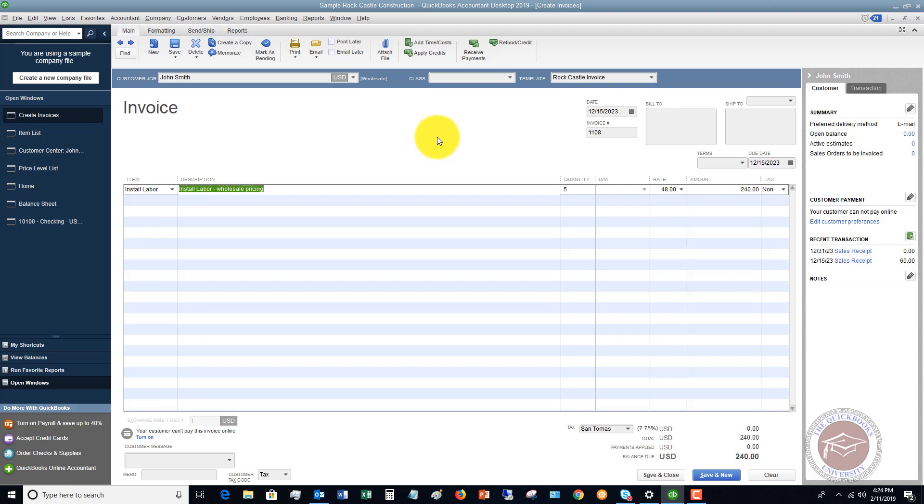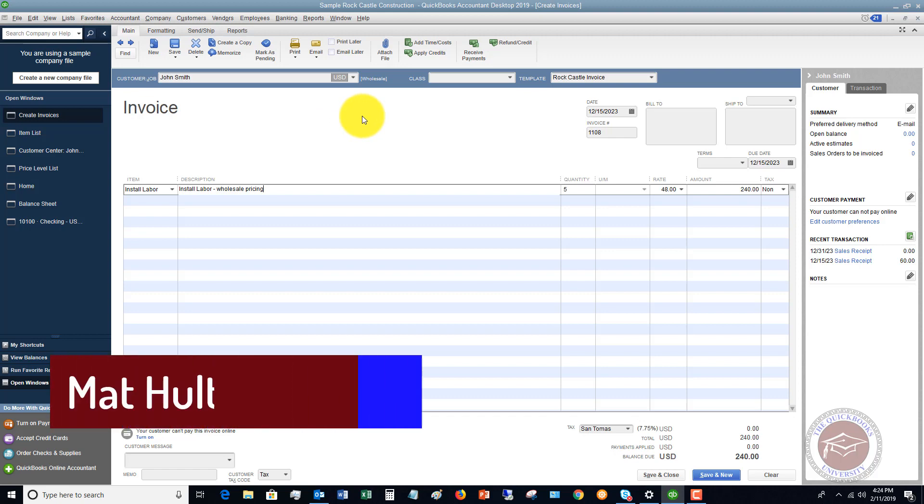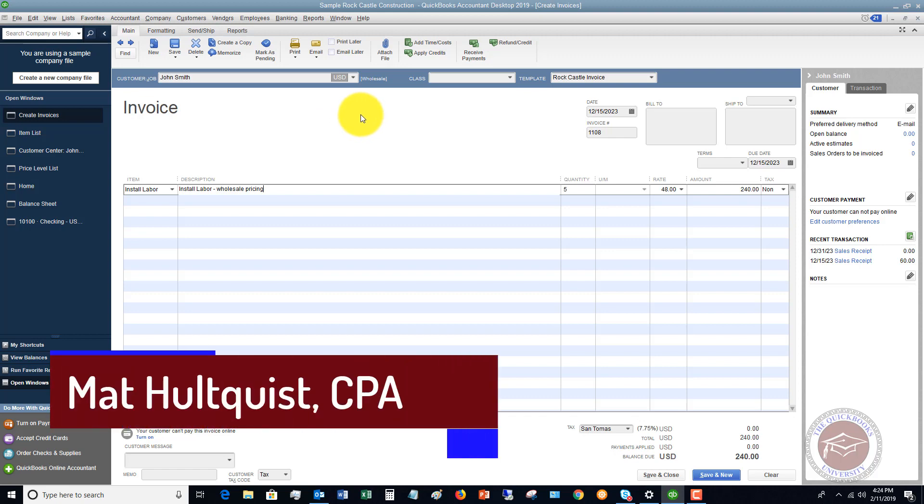For some people, this is very helpful. For some people, they don't need different price levels. But of course, this will save you some time instead of having to change it and remember which customer, which job has different pricing.